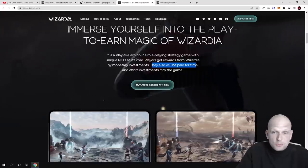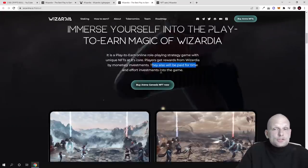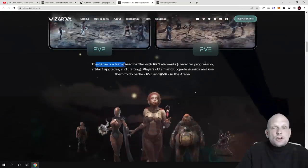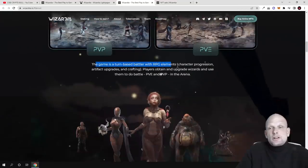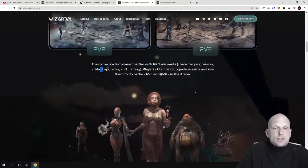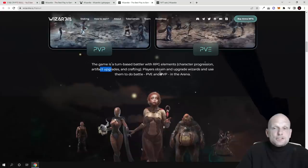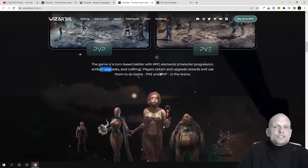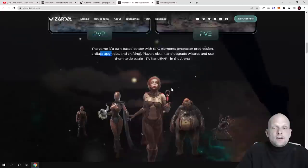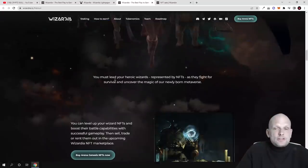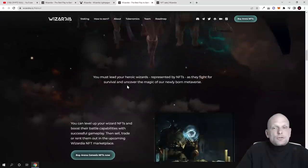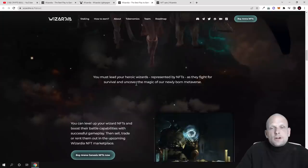You play, obviously you will be making profits. The game is a turn-based battle with RPG elements, character progression, artificial upgrades and crafting. Players obtain and upgrade wizards and use them to battle PvE and PvP in the arena.